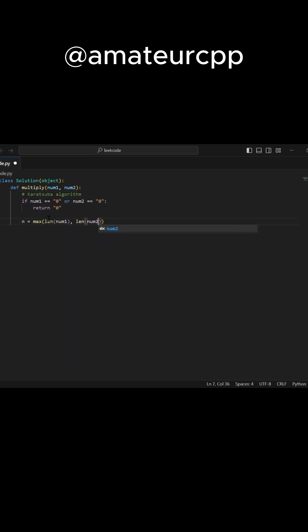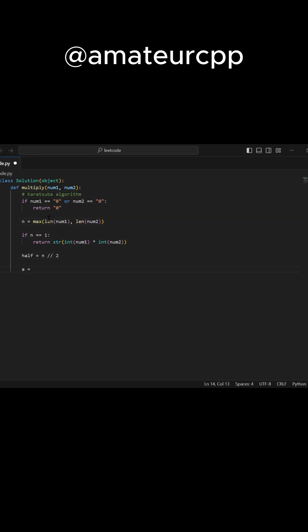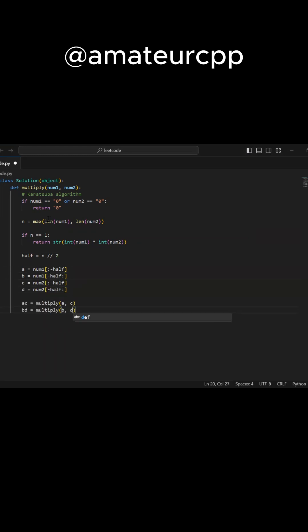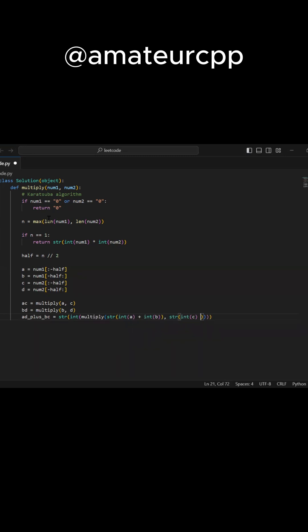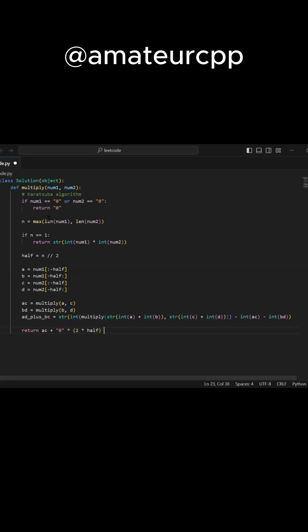Optimized multiplication uses the Karasuba algorithm to perform efficient multiplication of large numbers. This algorithm divides the numbers into smaller parts, reducing the number of multiplications required. It has a time complexity of big O of N log N, where N is the maximum of the lengths of the input strings.